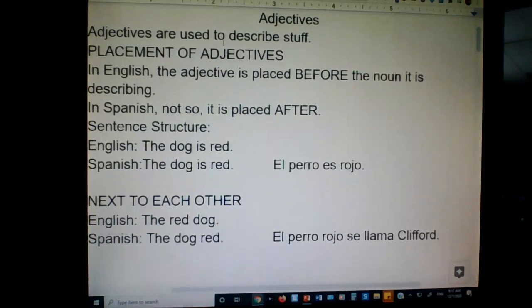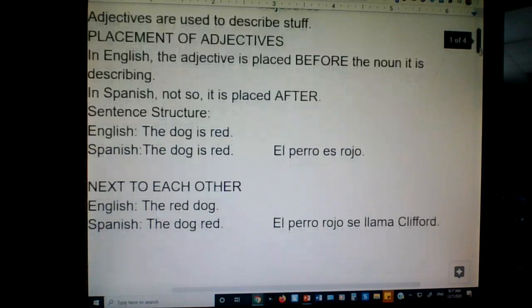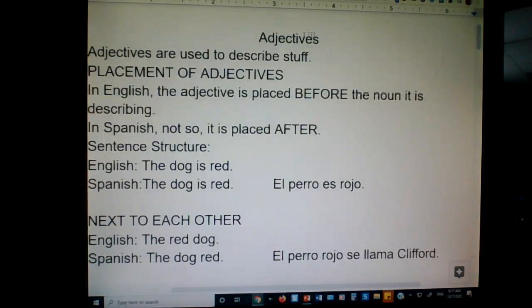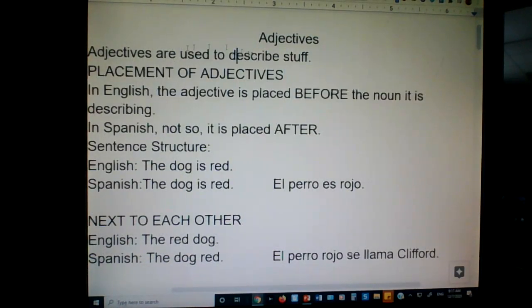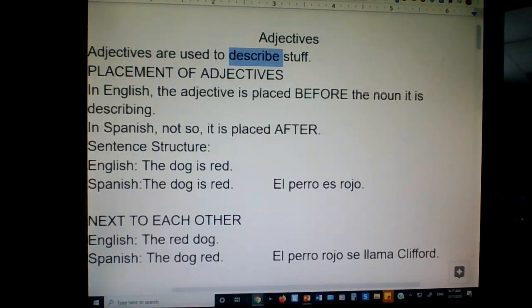Alright, last fill in the blanks for this semester. We're talking about adjectives. Adjectives are used to describe stuff — words that describe. Describing words. Anything that has to do with descriptions, it's an adjective.